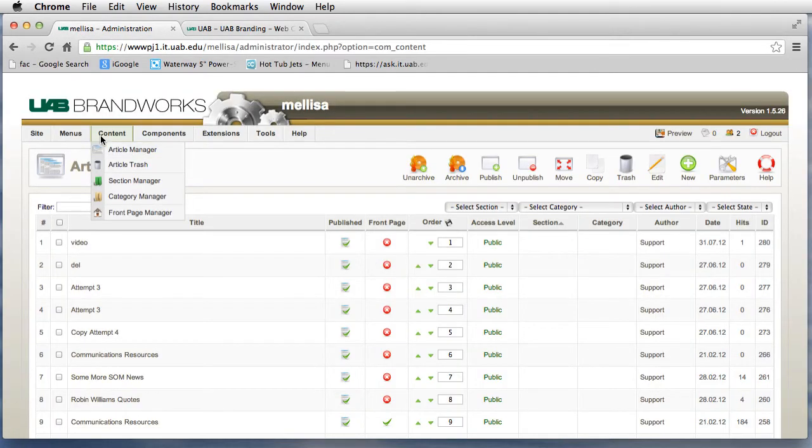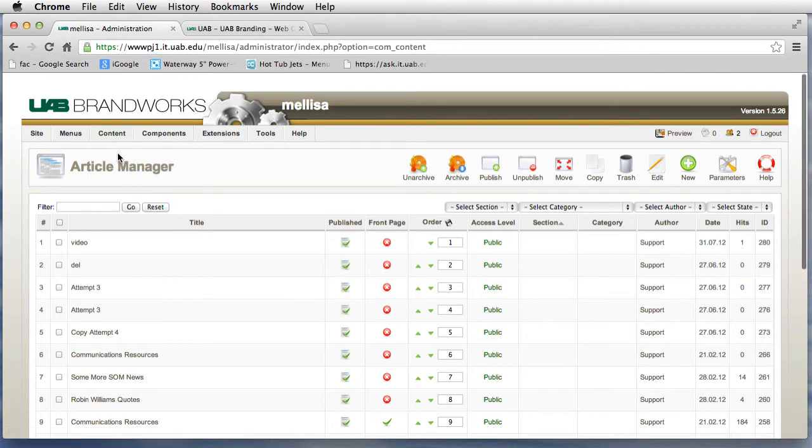In this example, we're going to go to Content and Article Manager and click on New.